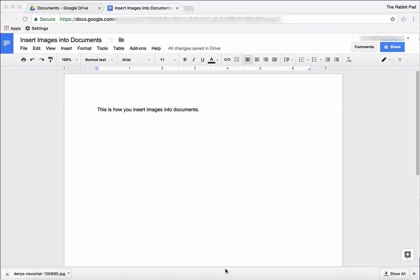This is Darius from therabbitpad.com and in this video I'm going to show you how to insert or place images into your Google Docs.